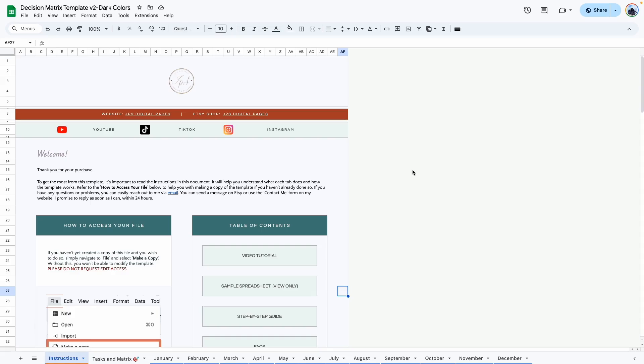Hi everyone, welcome to the walkthrough video for the Decision Matrix template. If you haven't purchased this template, I will leave links in the description box so you can go ahead and grab your copy.